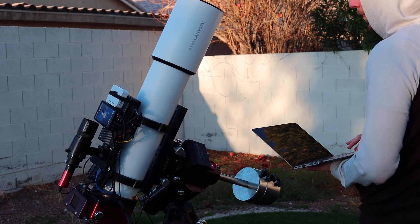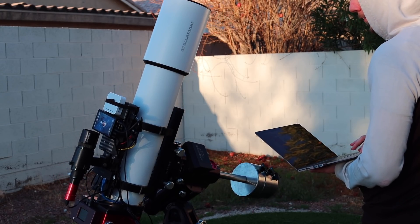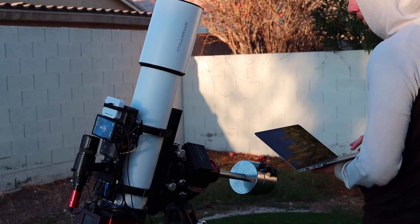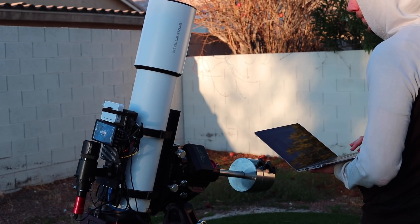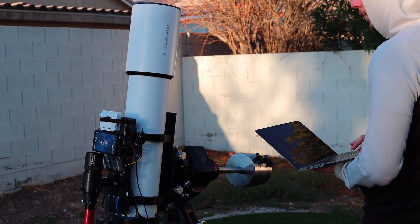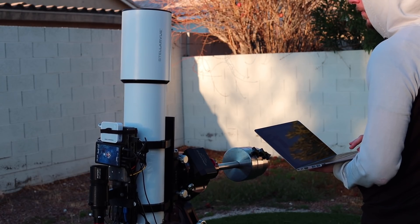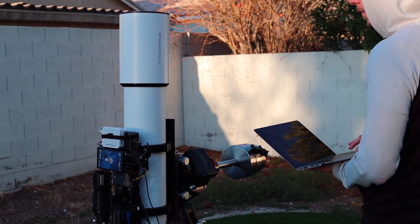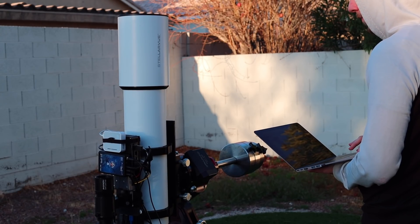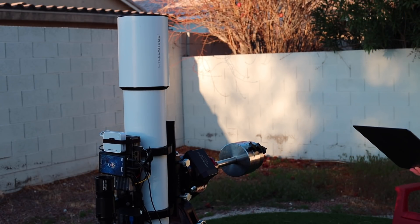And I was planning to take some flats, but since we're doing a crazy challenge here, I was like, you know what, let's just do no calibration frames at all. So no flats, no darks, nothing. Just pure lights and we'll see what we get.